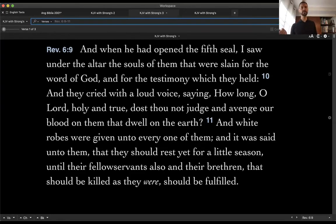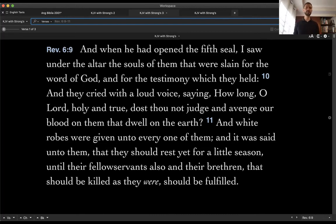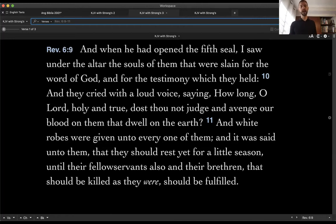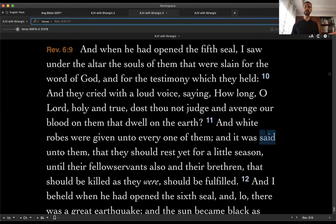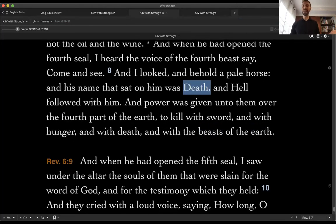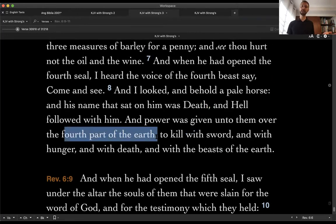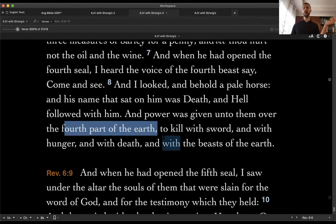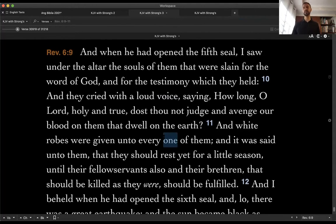In chapter 6 the judgments are happening, and at the fifth seal he says: 'I saw under the altar the souls of them that were slain for the word of God and for the testimony which they held. They cried saying, how long O Lord, dost thou not judge and avenge our blood on them that dwell on the earth? White robes were given unto them, and it was said they should rest a little season until their fellow servants also would be killed.' So why is martyrdom a judgment on planet earth?